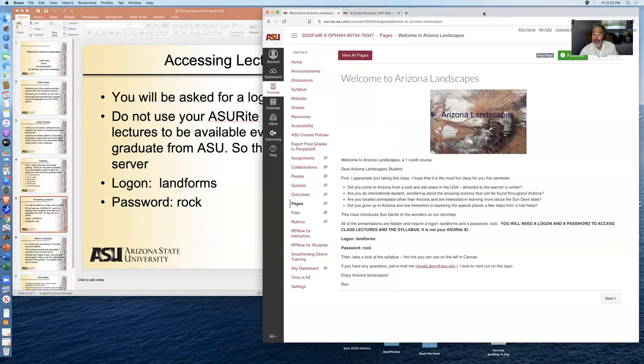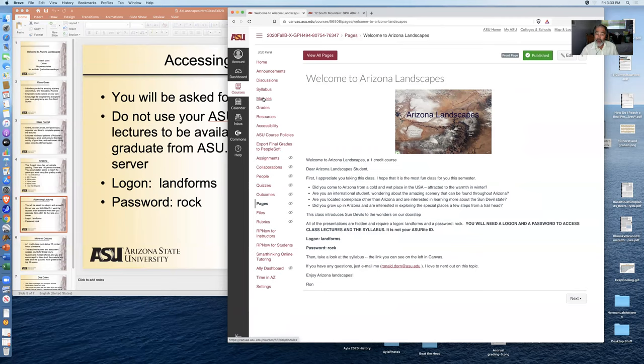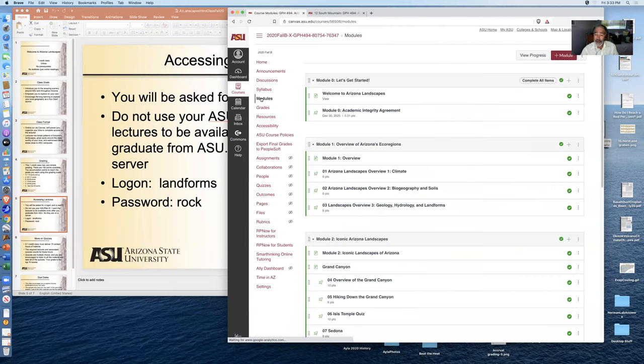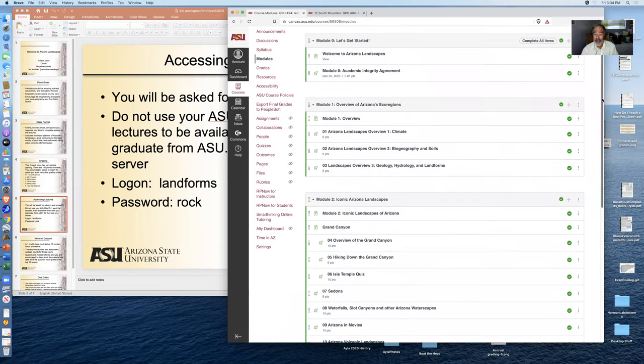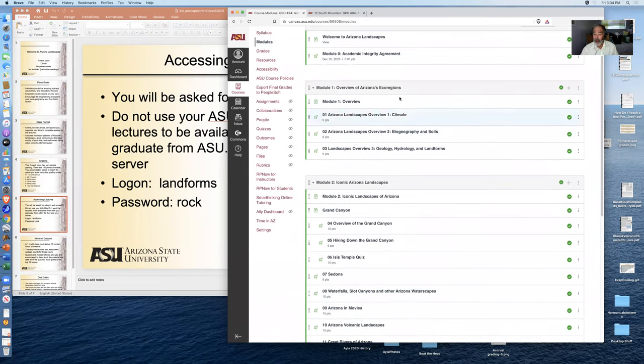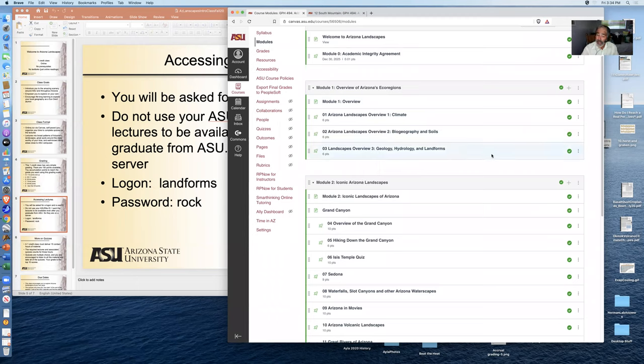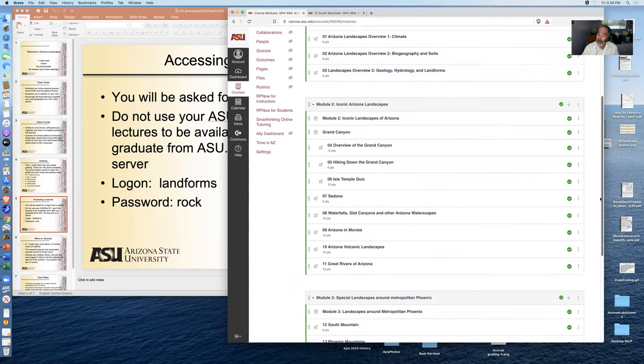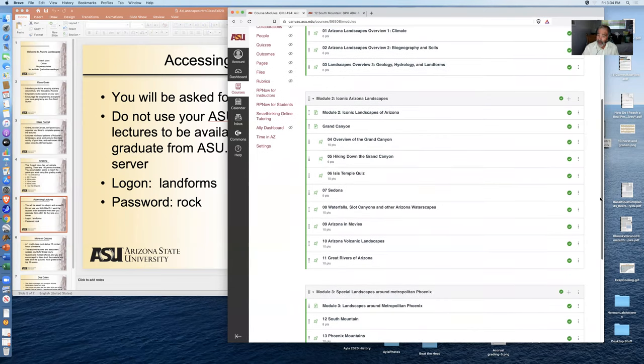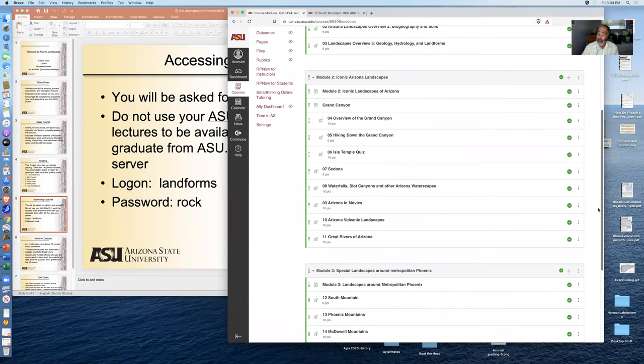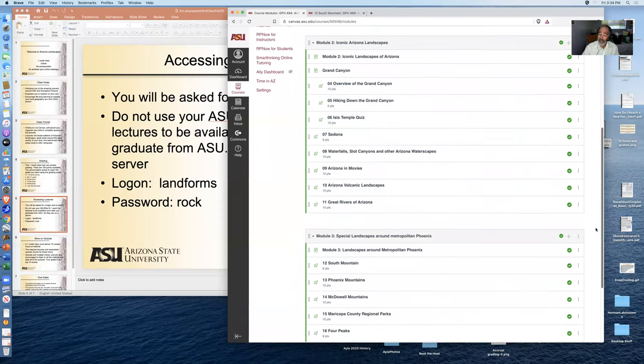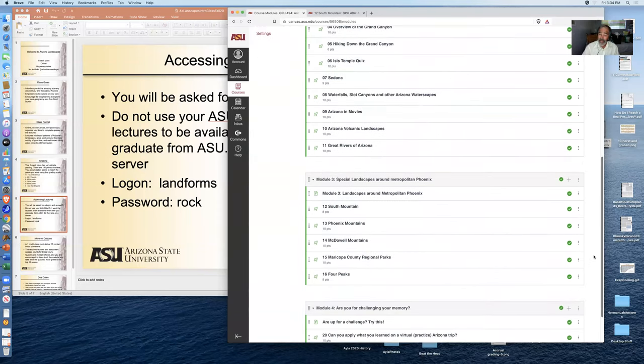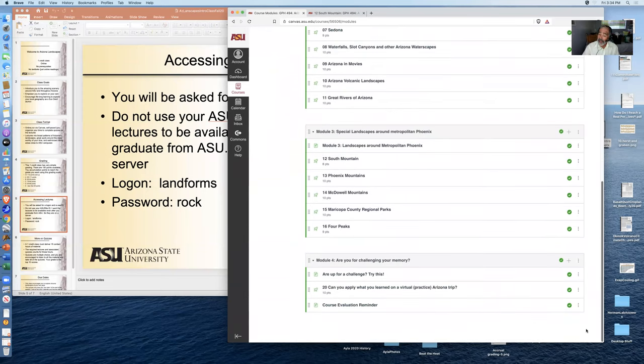So now I'm in the Canvas module, and I'm going to the modules here. Perhaps you can see on my screen that they're broken down into the broad patterns of Arizona: the climate, biogeography, soils, and the landforms, geology, and hydrology. Then in the second module, iconic Arizona landscapes such as the Grand Canyon, Sedona, Arizona movies, volcanic landscapes, and those right around metropolitan Phoenix.